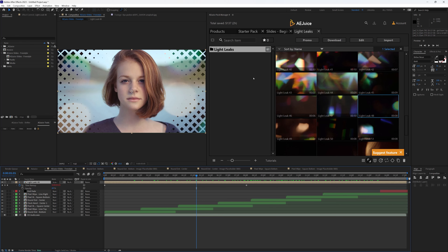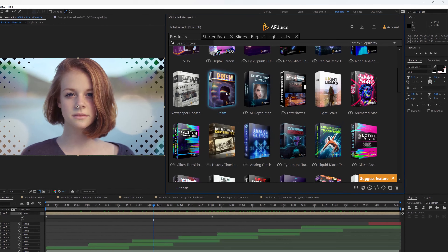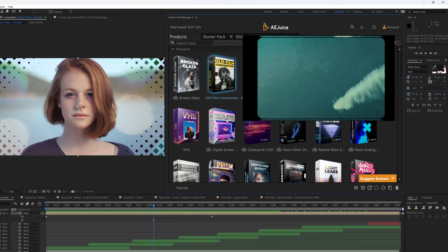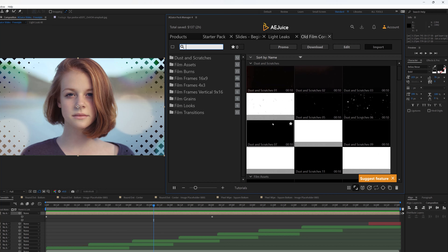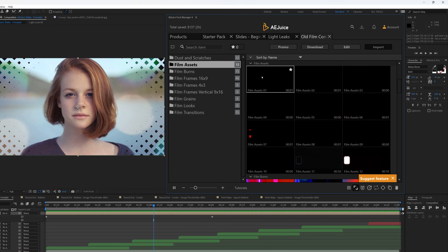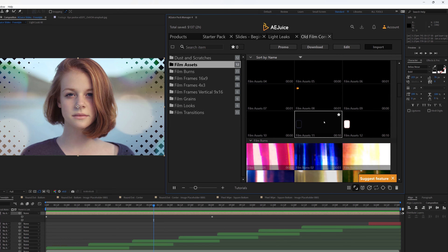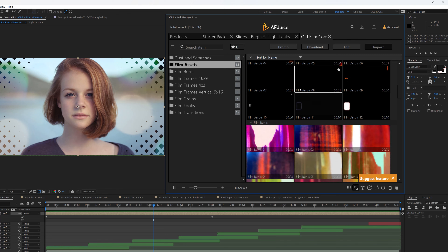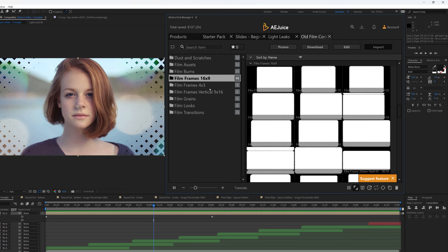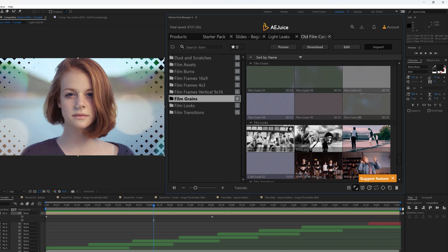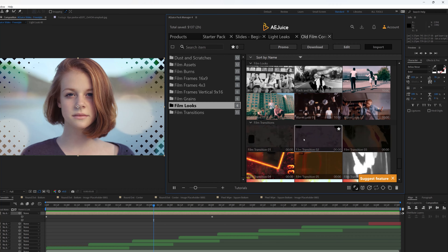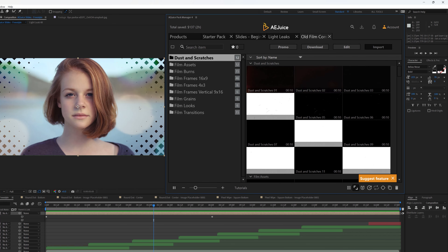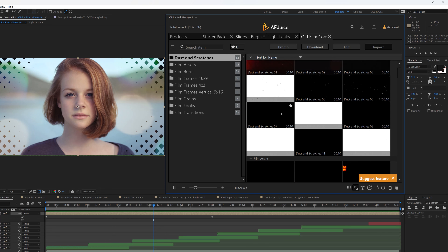Let's push this slideshow even further. If I go back to the product I can look for another pack — let's try the Old Film Constructor. You can see the kind of results you can get. We have Dust and Scratches, Film Assets — really high quality stuff that would take a lot of time to achieve otherwise, or that would make you want to subscribe to a stock footage website. But now you have them all in After Effects.